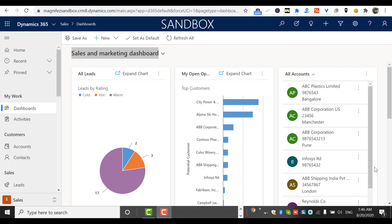In this video, we're going to talk about personal dashboards in Dynamics 365 Customer Engagement. We will look at what is a personal dashboard — or in a different way, what is a user dashboard — what are the different components of it, and how a user dashboard is different from a system dashboard.